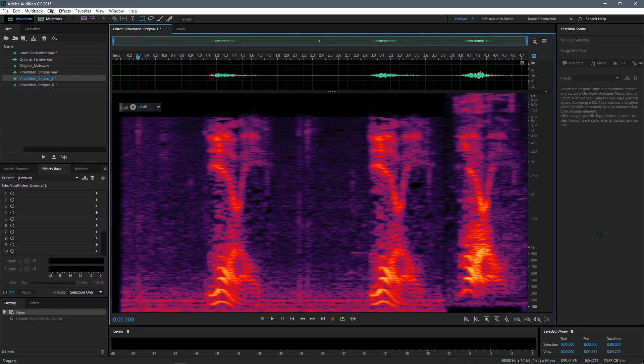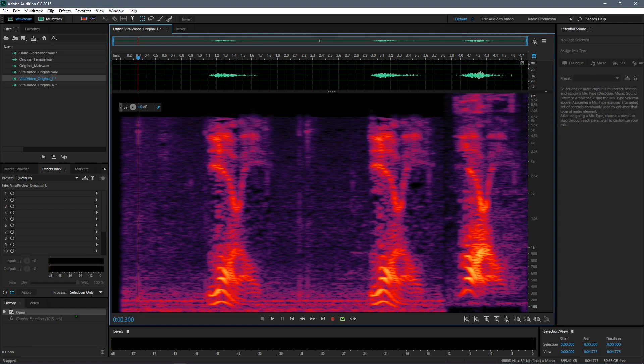Hello everyone, a couple of days ago the internet blew up with the Laurel or Yanni soundbite that went viral and it's everywhere on the internet. So a couple of days ago I made a video dissecting the viral soundbite.